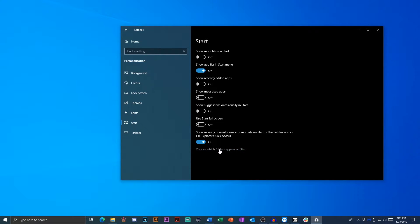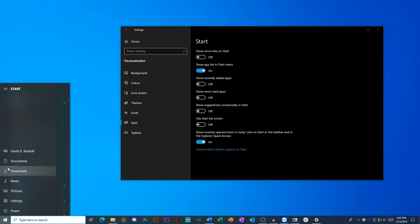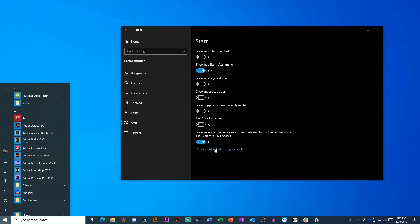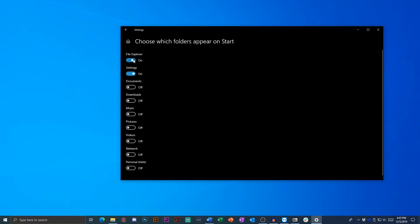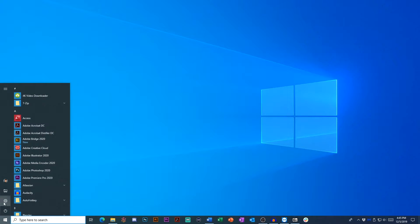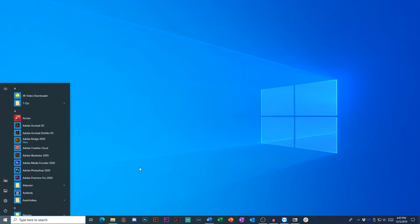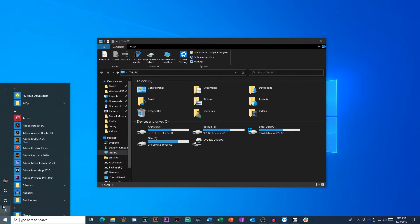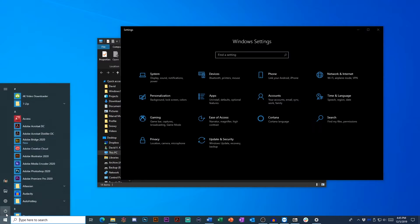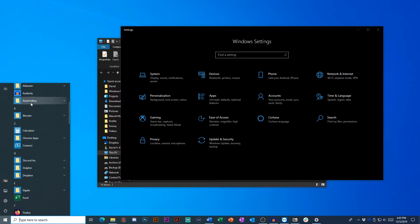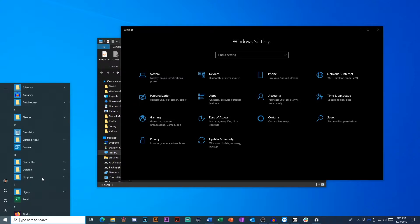And then the last little bit is customizing the icons along the left. So I don't need a quick link to documents and downloads and music and all those things. So I'm actually going to uncheck pictures, music, downloads, documents, and simply leave file explorer and settings as my only two folders. What that does is it just leaves a nice succinct list here. If I want to quickly open file explorer, I can do it that way, or if I want to go to my settings, I can do that. But there's not a lot of extra clutter.